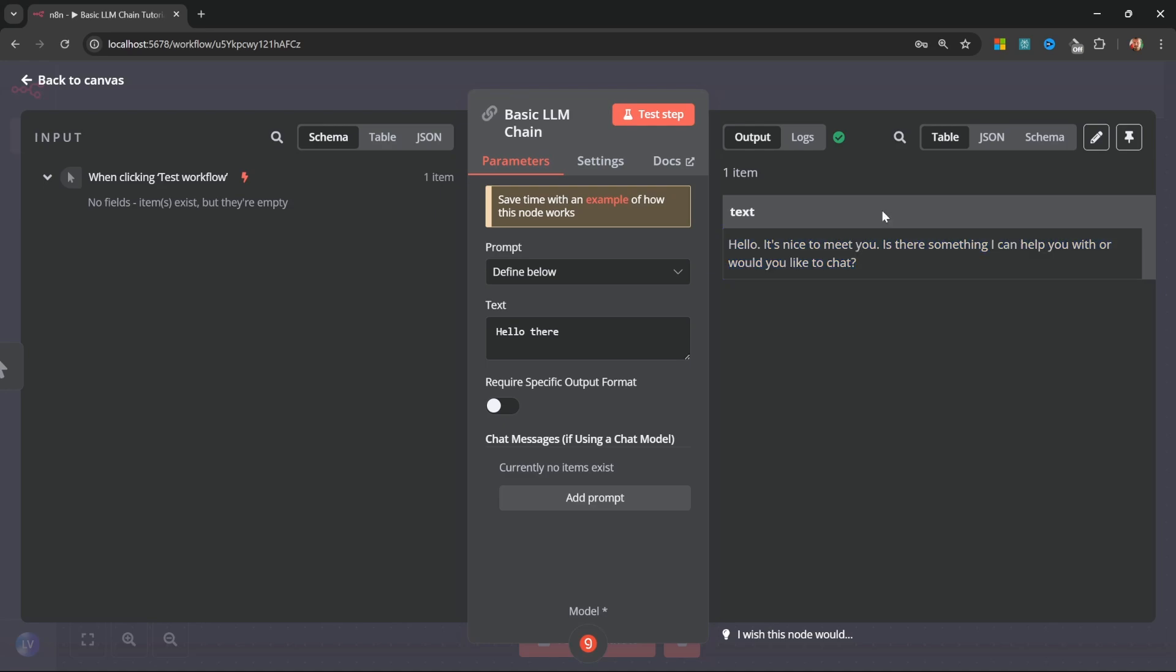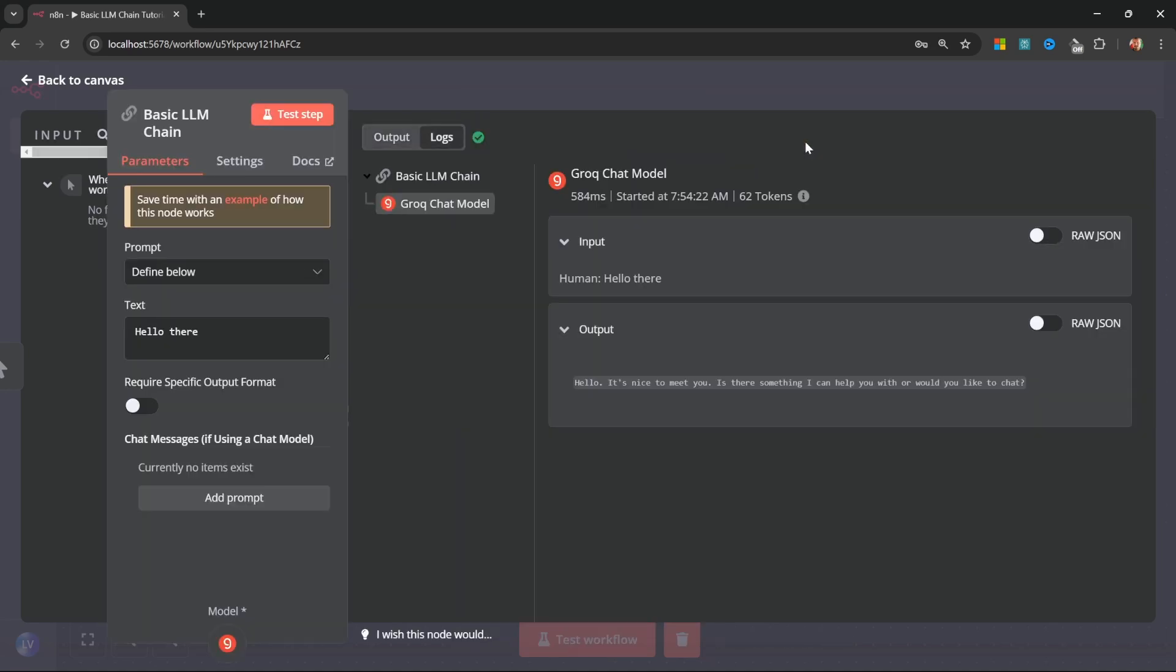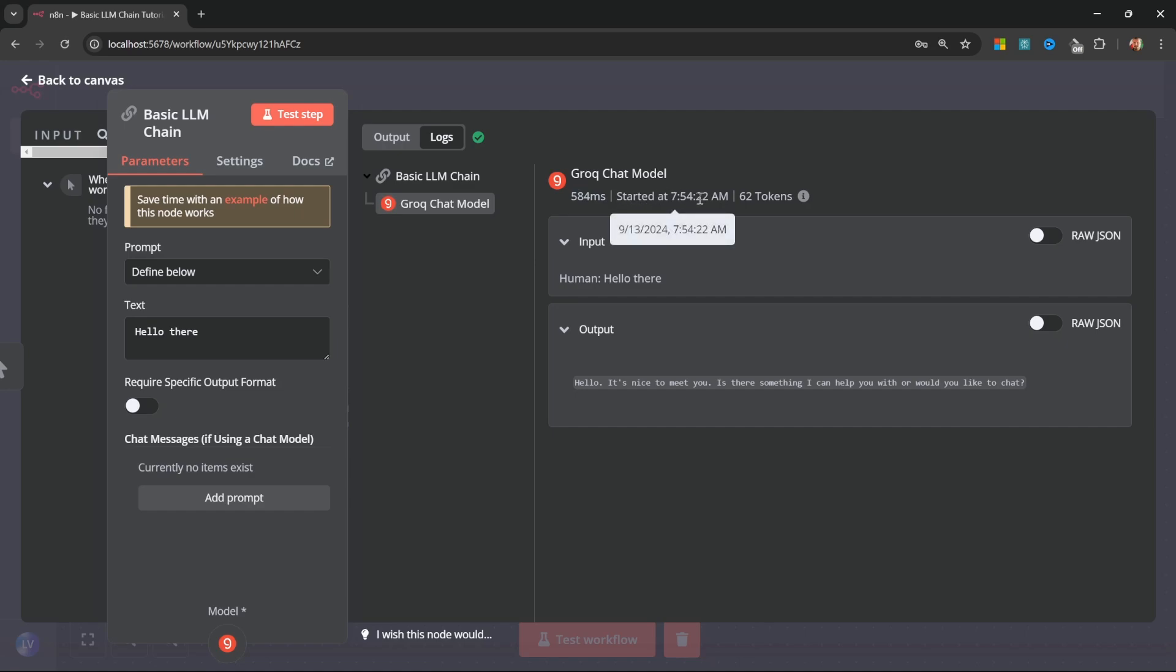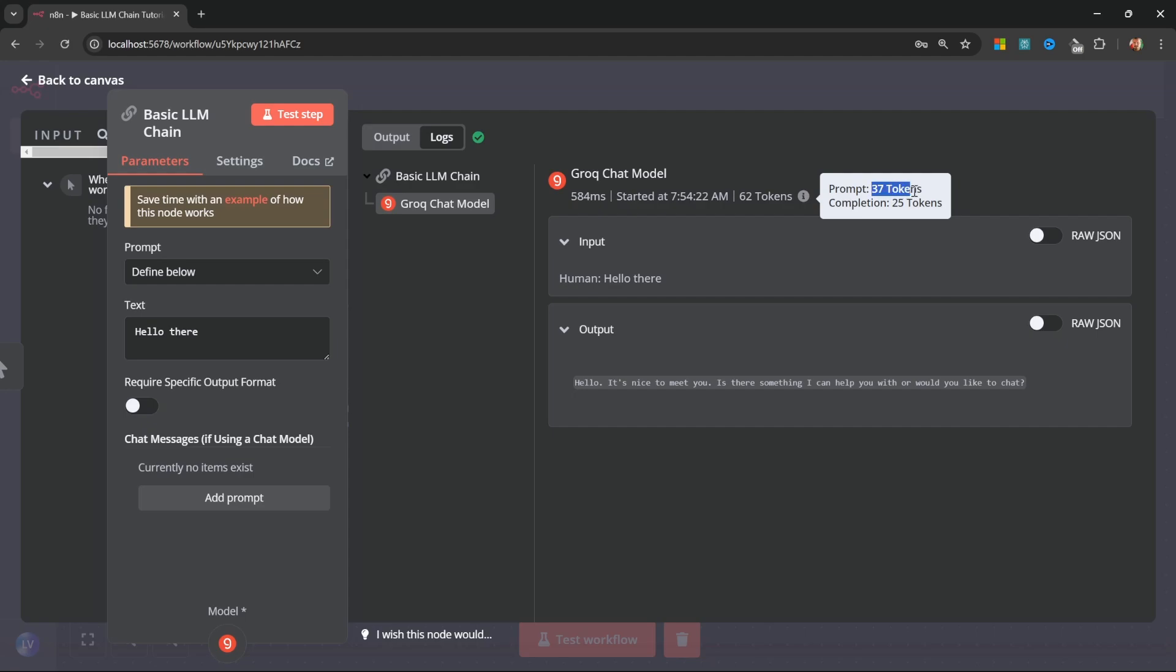We do get some other important output for the LLM node as well. If we click on logs, we can see some important information about this inference call, like the time it took to get a response, the execution time, as well as the amount of tokens that were used. And this can be very useful for determining the cost of this call. Also, if you click on this info button, you can see the breakdown of the tokens used in our prompt, as well as the response from the AI model.